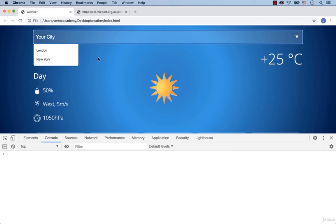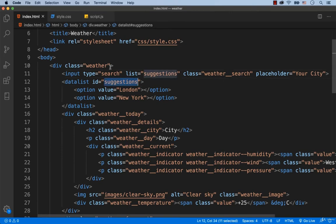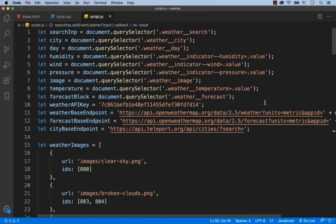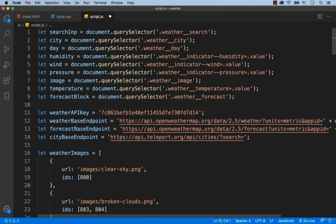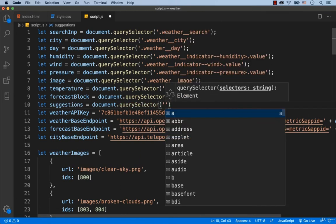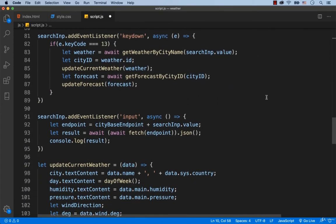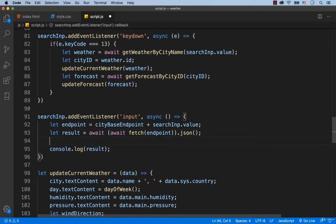We've just manually created two option tags inside the datalist tag. But we need the suggested cities to come from the Teleport database — in other words, implement this functionality with JavaScript. For this purpose we search for the datalist tag by its ID: let suggestions equals document.querySelector with the ID name Suggestions. Every time before adding new option tags, we need to delete all existing option tags by assigning empty quotes to suggestions.innerHTML.